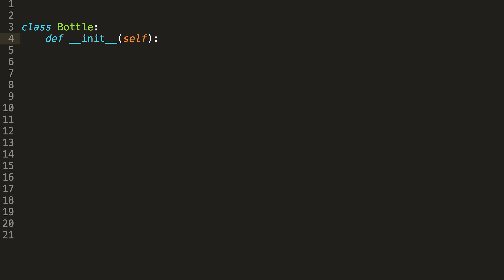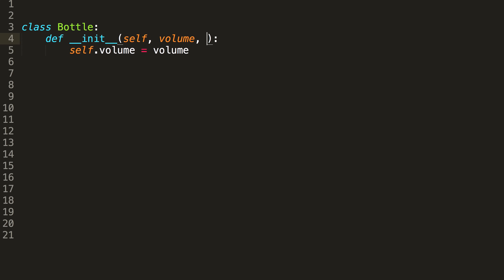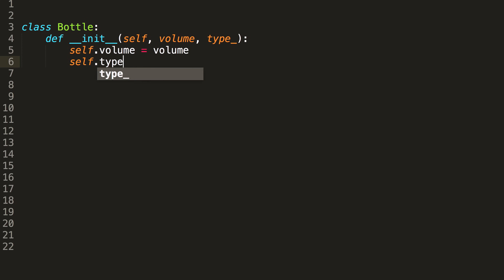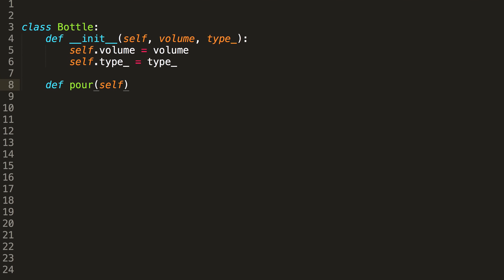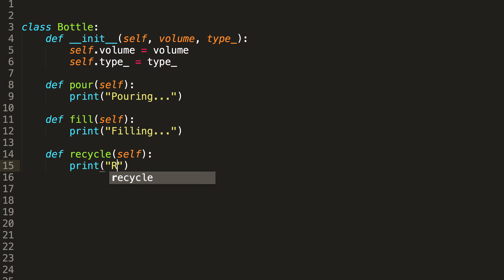You can create a class for anything you can imagine. For instance, let's say a bottle of water. What attributes would it have? Well, it would have volume — like how much it could contain — and it would probably have what type of bottle it is: wine, soda, milk, whatever. And what methods would it have? What can you do with a bottle? Well, you can pour it, you can fill it, you can probably recycle it.